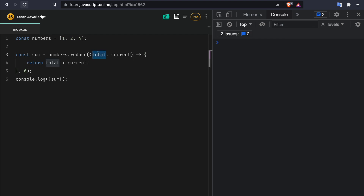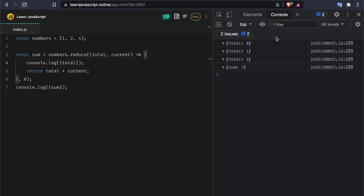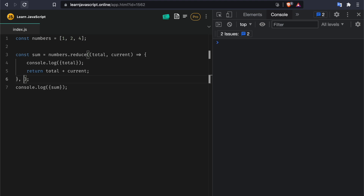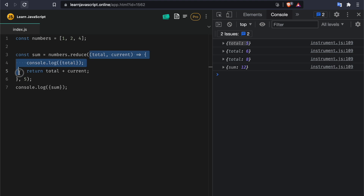Let me come back to this example and show you how the total takes the value of the initial value, but only the first time. I'm going to console log the total — you see it starts with zero. If I change it to five, the first value of total is going to be five. The reason is that we have not made any calculation yet the first time this callback runs, so you need to tell JavaScript what value to start with — this is why we use zero for sum.